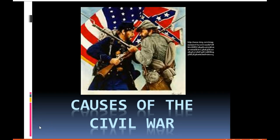This week we are going to start talking about the causes of the Civil War. There were quite a few reasons why the American Civil War happened, but we'll specifically talk about three or four of them in this week's PowerPoint. We're also going to look at some of the important people that were involved in the events that led up to the Civil War as well.